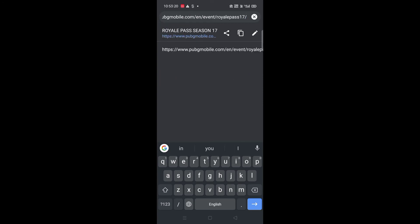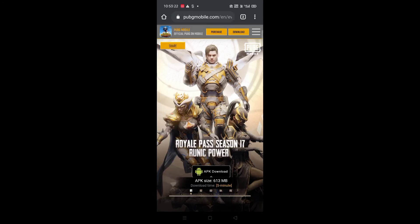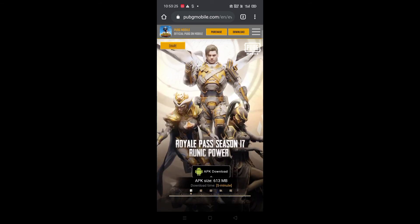This is the first one. Here is the download icon. This is the official state.